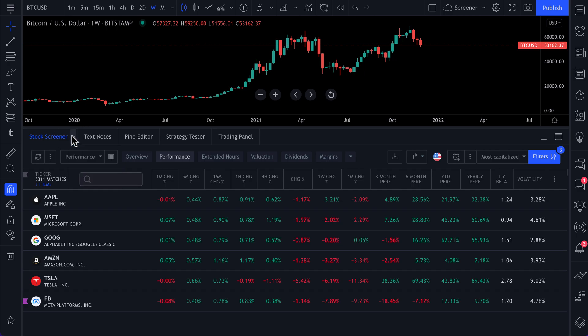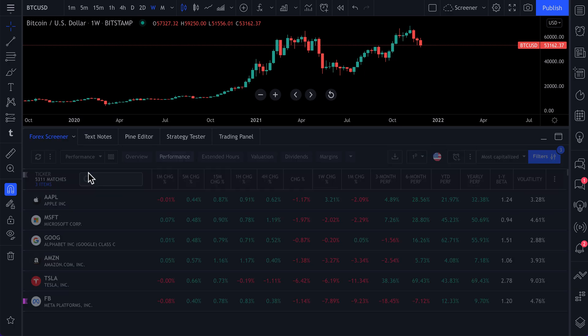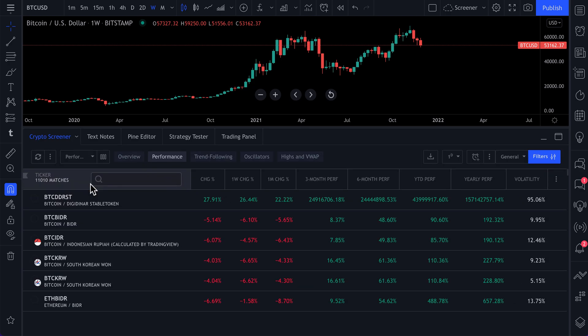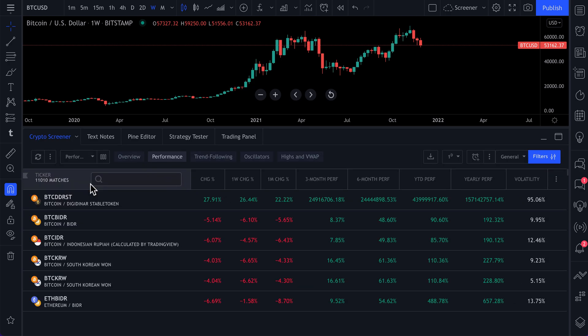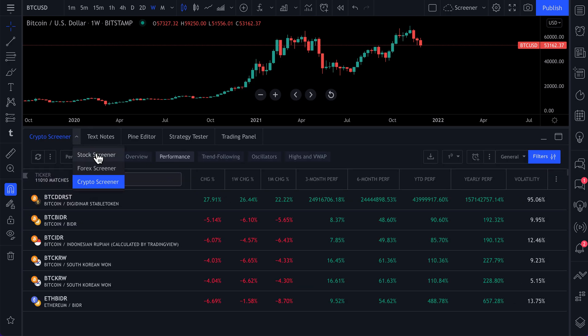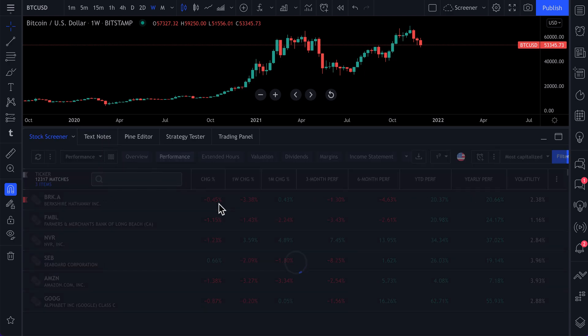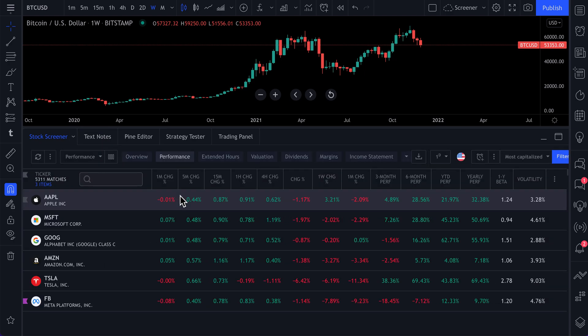So keep in mind, this little drop down is how you can bounce around in every asset class stock. Here's Forex, and here's crypto. For the sake of this video, we're going to use the stock screener. And what we're going to explain to you applies to all the other screeners.